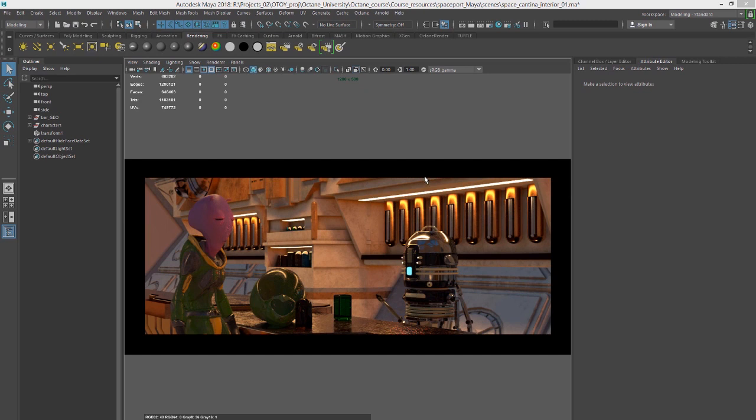So this is a good scene to use because it has a lot of problem areas. We've got an uneven lighting arrangement as well as a lot of dark areas of shadows and some reflective surfaces.